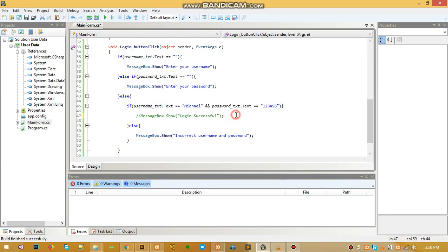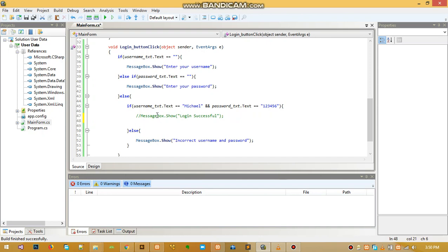We can redirect them into a new form, maybe a new form named dashboard, and they can continue working with their software. When we connect the software to MySQL, we'll do that and open a new form when the details are correct. I'd like to end here. I think now it's getting interesting. See you guys in the next video. Thank you.